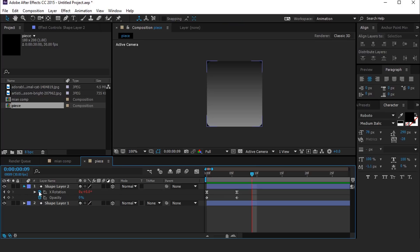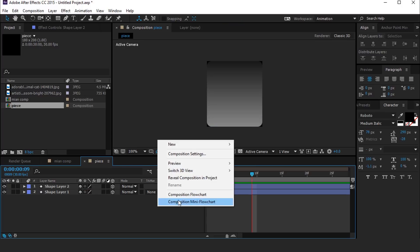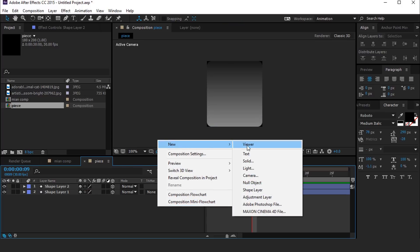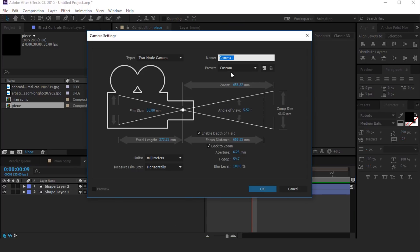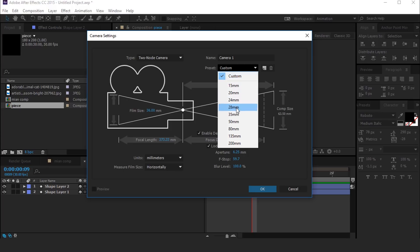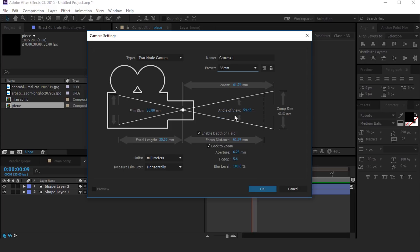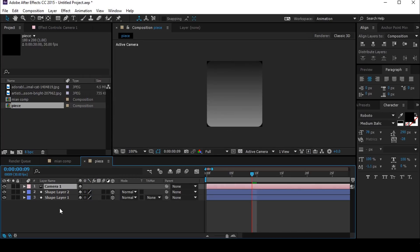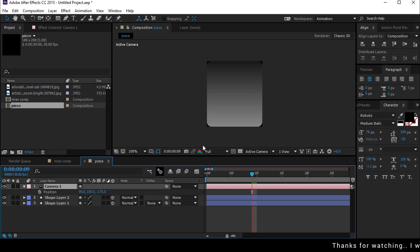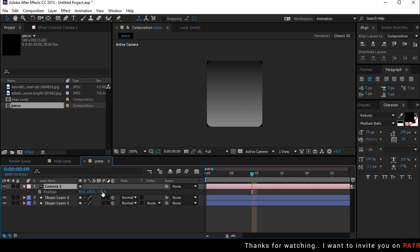Now create a new camera. I am using the 35mm preset camera. Change the Z position a little bit so that our shape layer does not touch our comp.